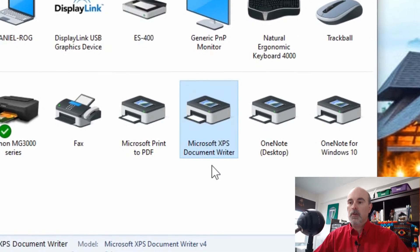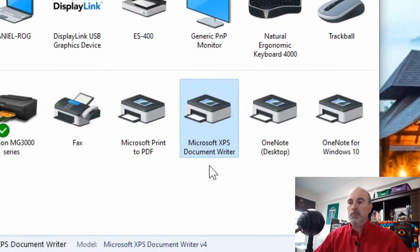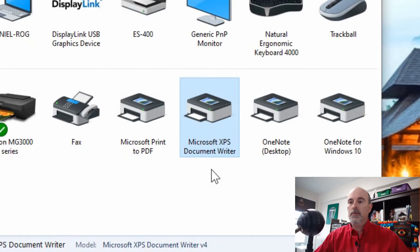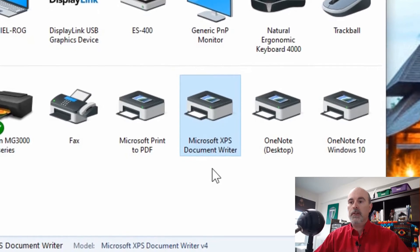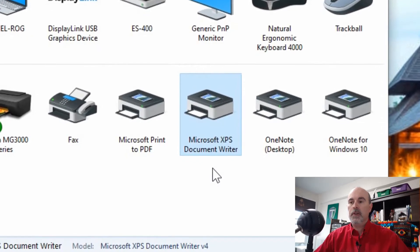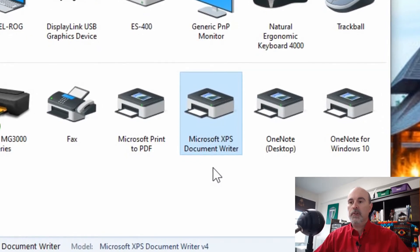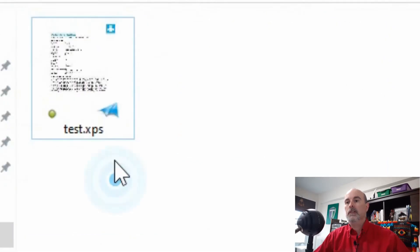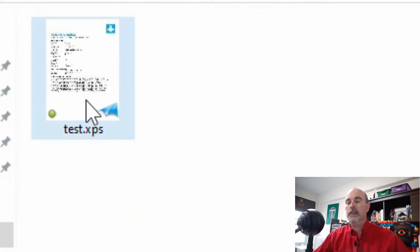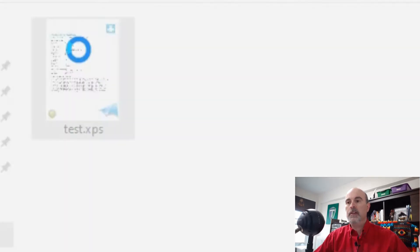So you would just print to that printer and it creates an XPS Document such as this test that I did here. I had a test page that I did.